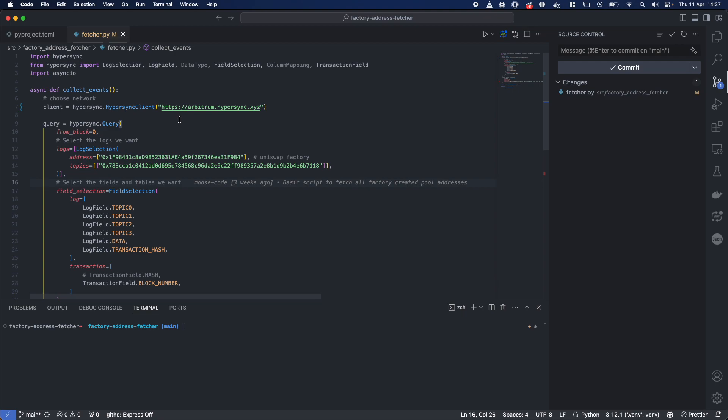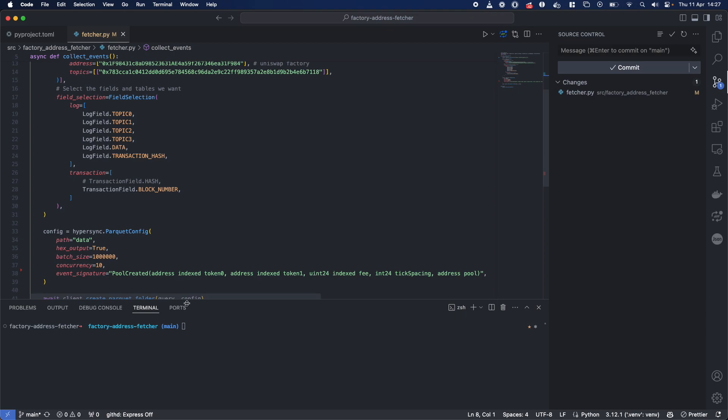And that's normally a task where we would have to scan more than 200 million blocks. That's about the amount of blocks currently on the Arbitrum network. So going through and finding all of those pools deployed generally would be a really hard task if you were using something like the RPC.